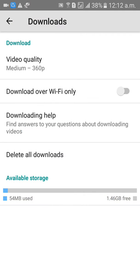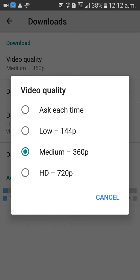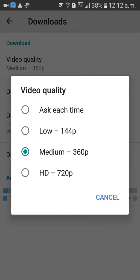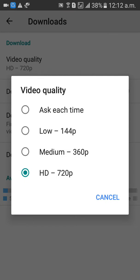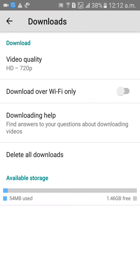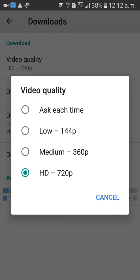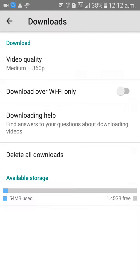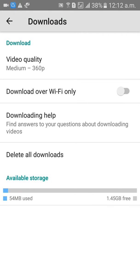In Downloads, you can set the quality — low quality, medium quality, or high quality. If you put high quality, the video will be visible very clearly. I'm going to set it to medium quality.